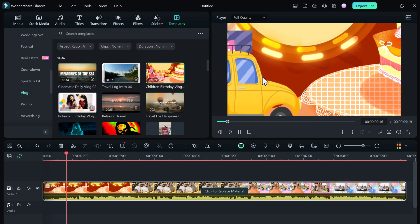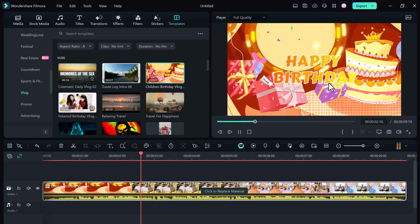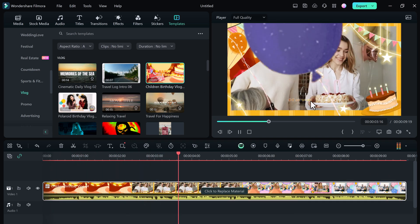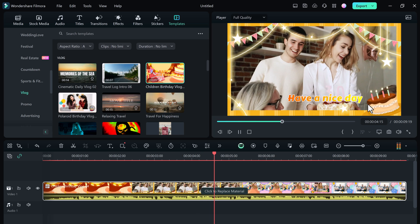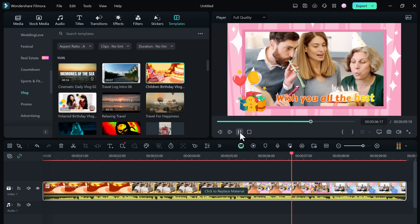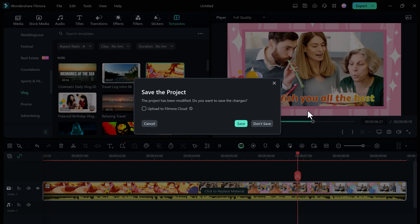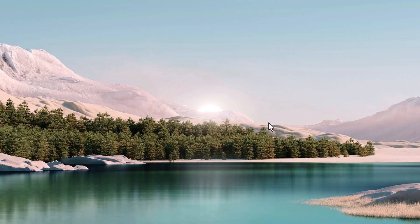Overall, Filmora 13 is a significant upgrade over previous versions, and it offers a wide range of features, presets, and tools that can help you create professional looking videos.